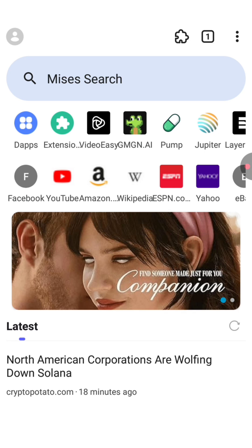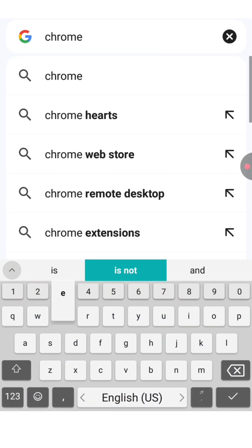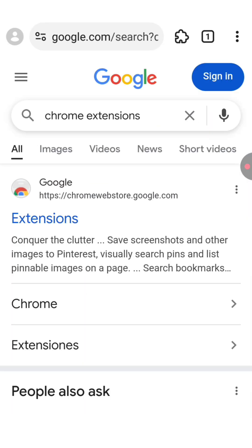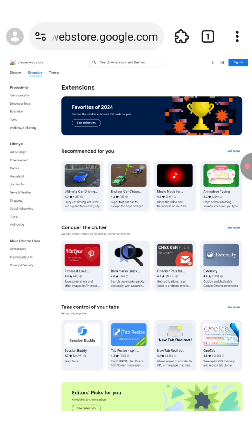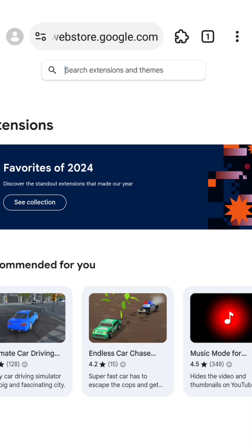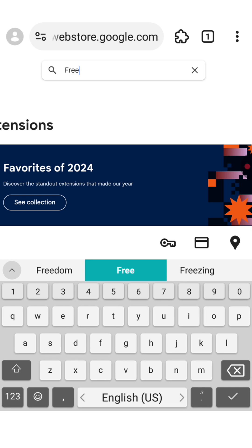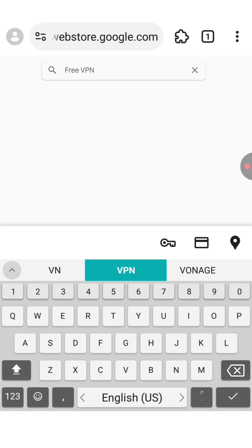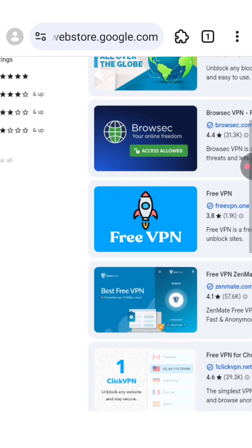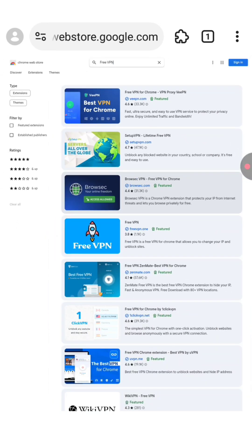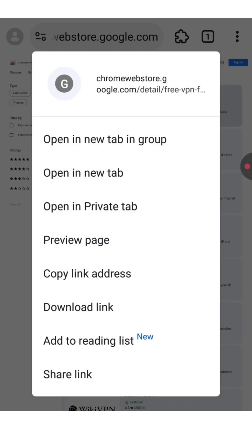The next step is to install some extensions. Type in the search bar 'Chrome extensions' and click on the first website. You will land on a page with a variety of extensions from different topics. If you want to search for a specific extension, zoom in a little bit and type in the search bar — for example, let's search for 'free VPN'. On the left side you will see some filters and on the right side the results. Press a little bit longer on the first result and click on open in a new tab.